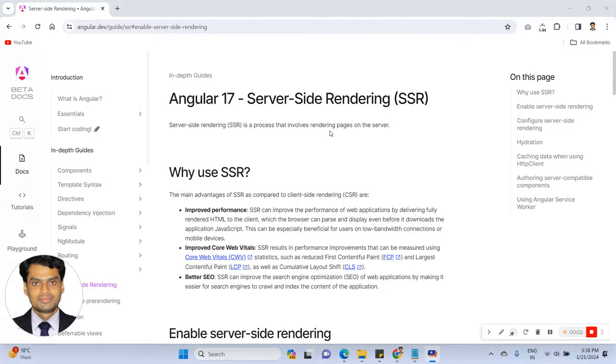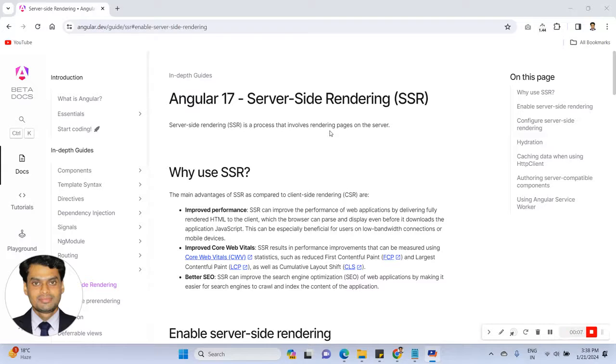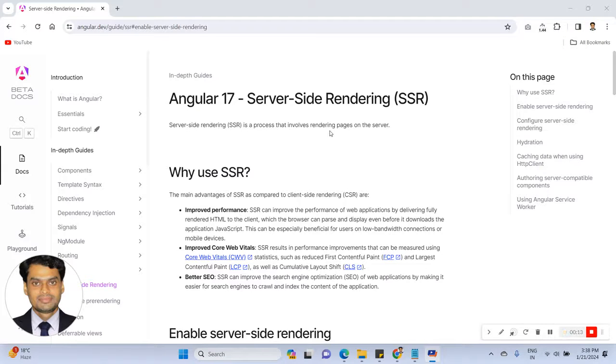Hello everyone, I am going to share about Angular 17 new feature. Basically this is a great feature the Angular team introduced, that is called Server Side Rendering, also known as SSR.